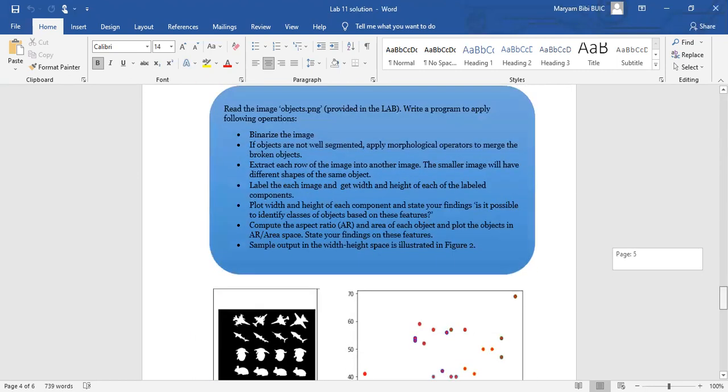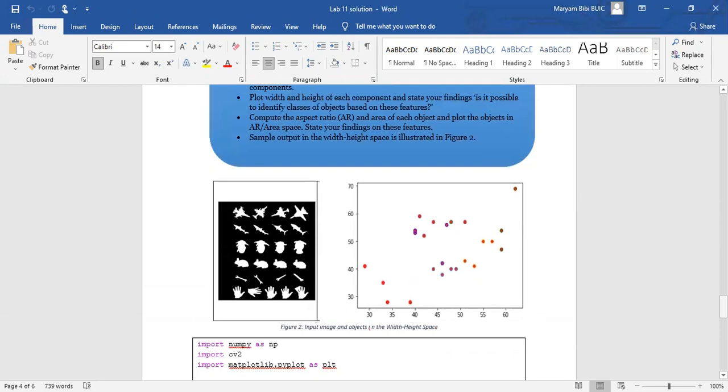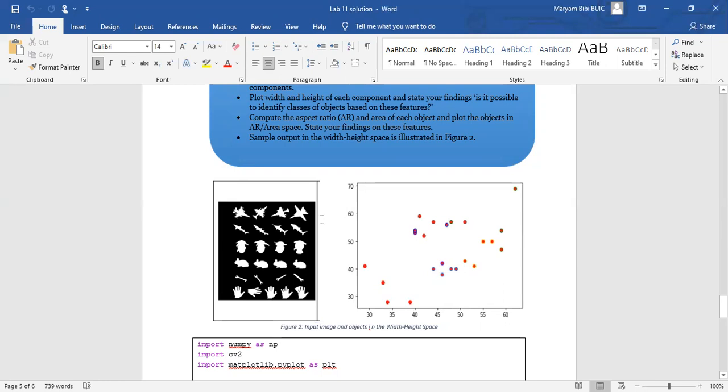The next question is that the image is given in 6 rows and in 6 rows are also 4 and 5 components. So you have to extract each row, and every row inside, count the objects and plot the width and height here.